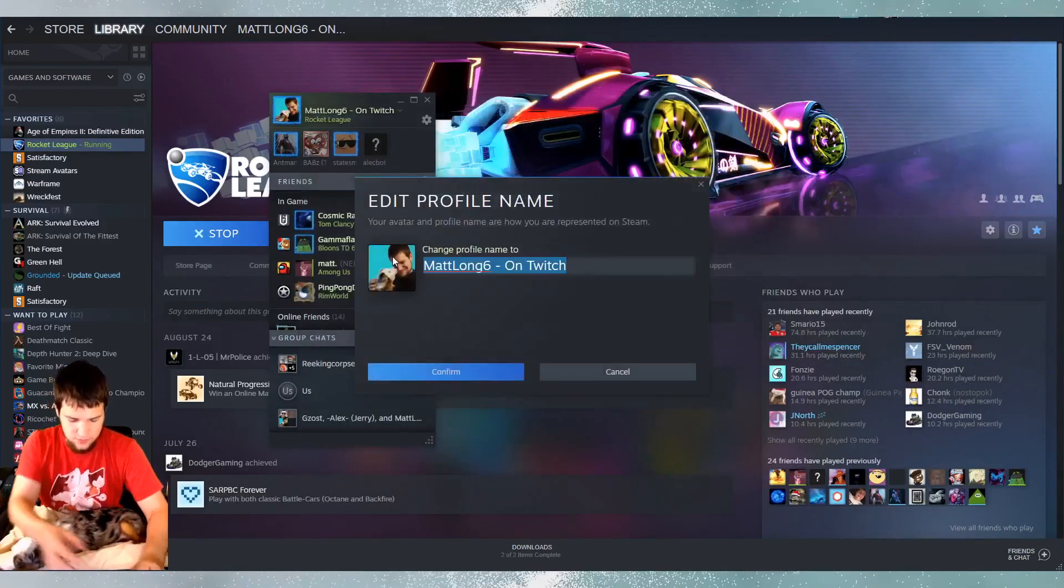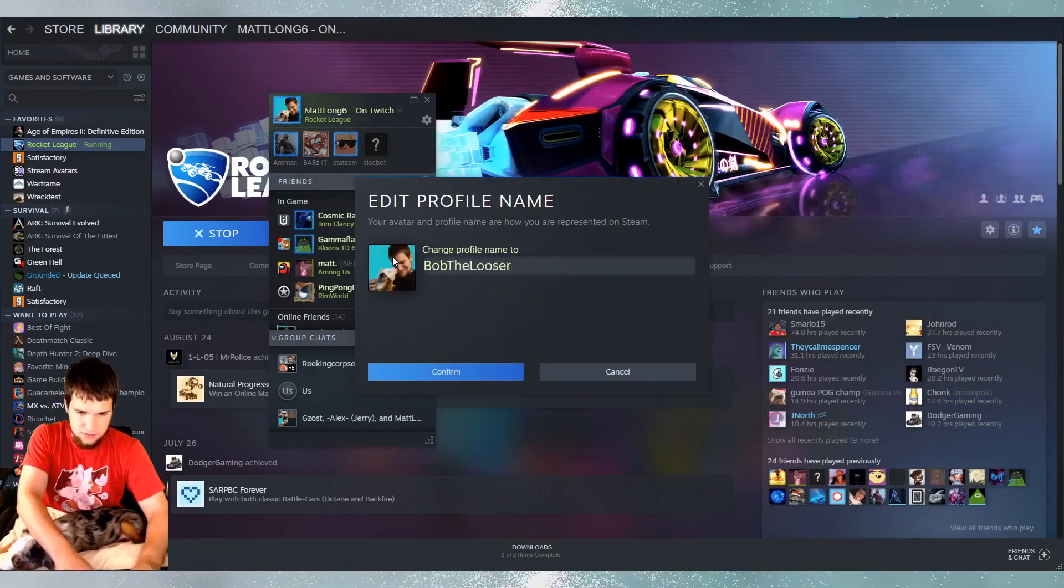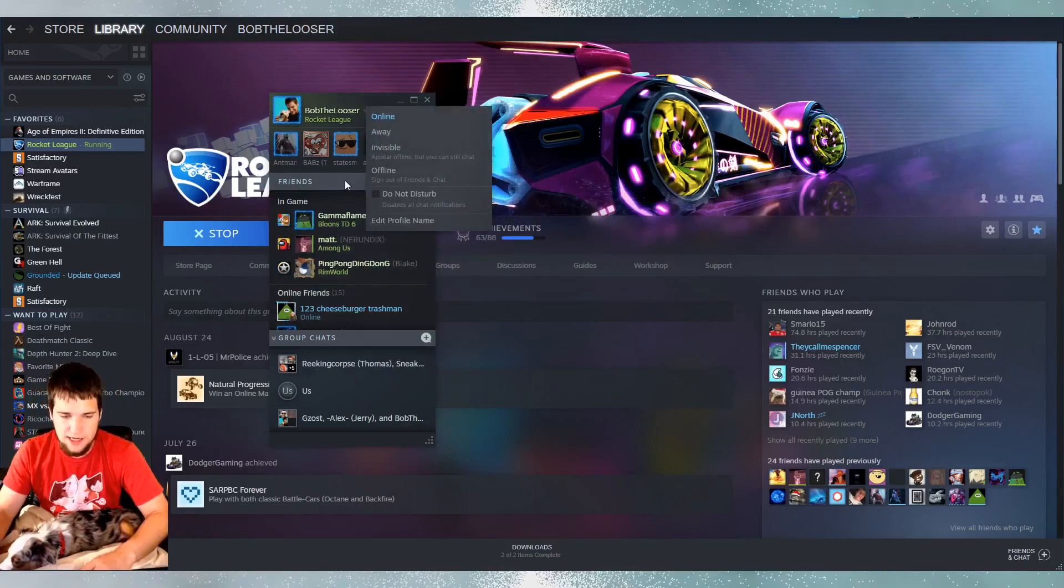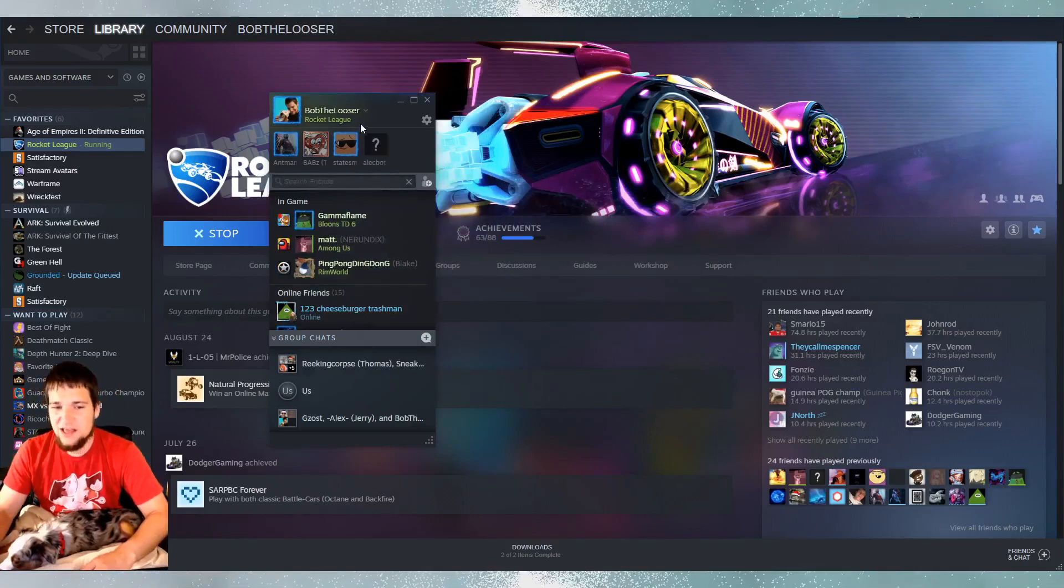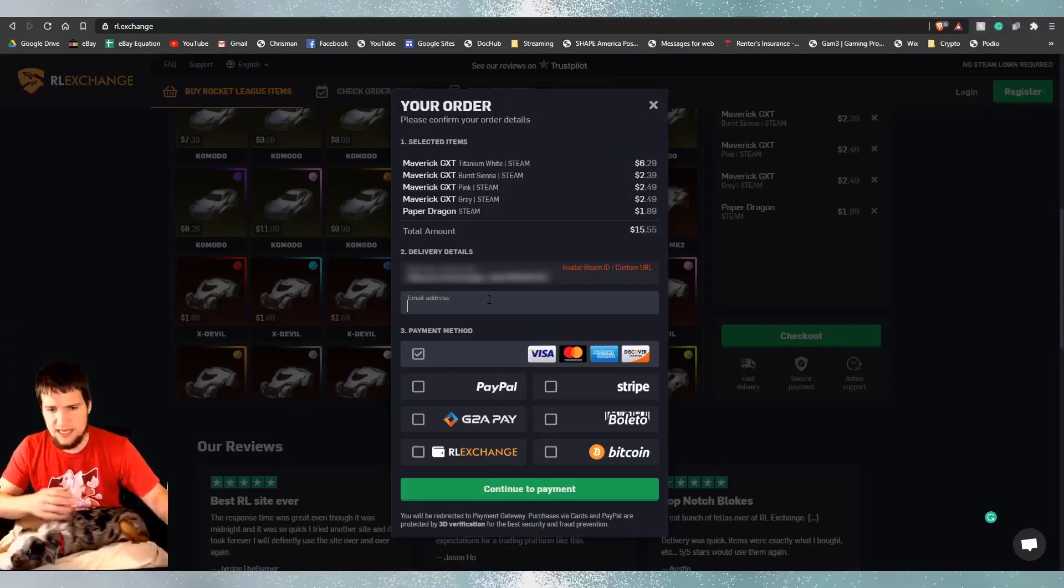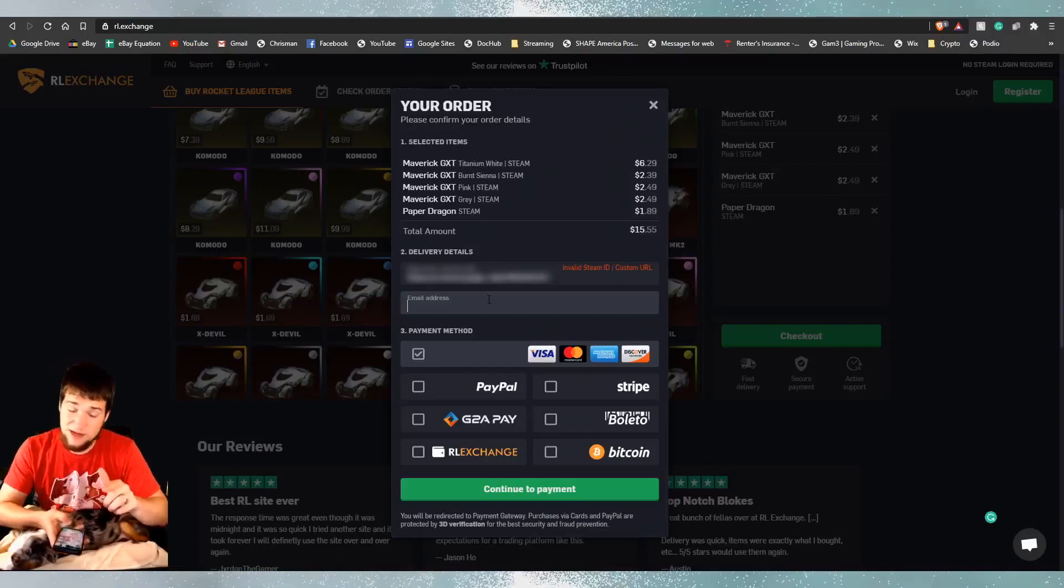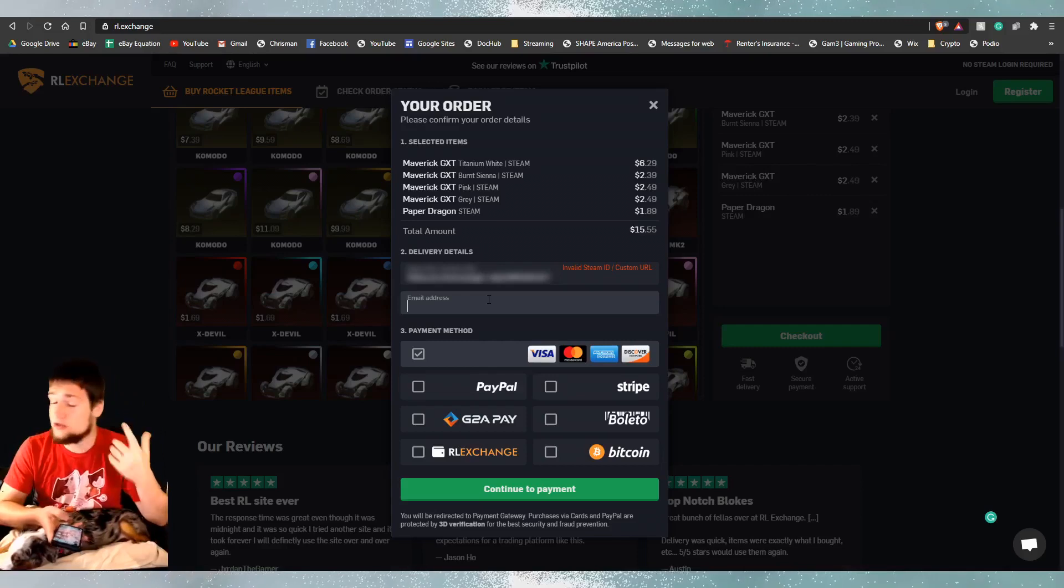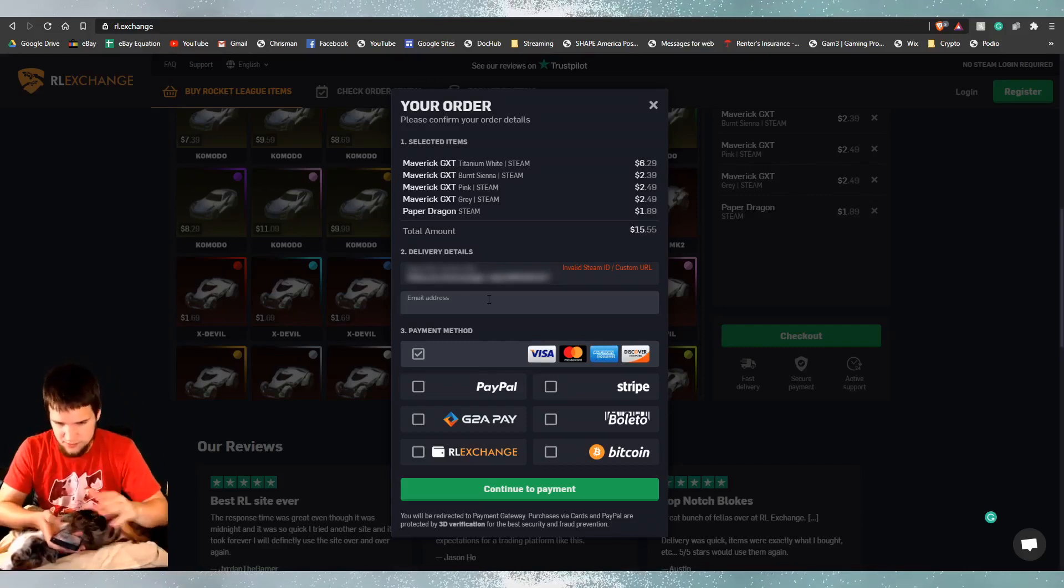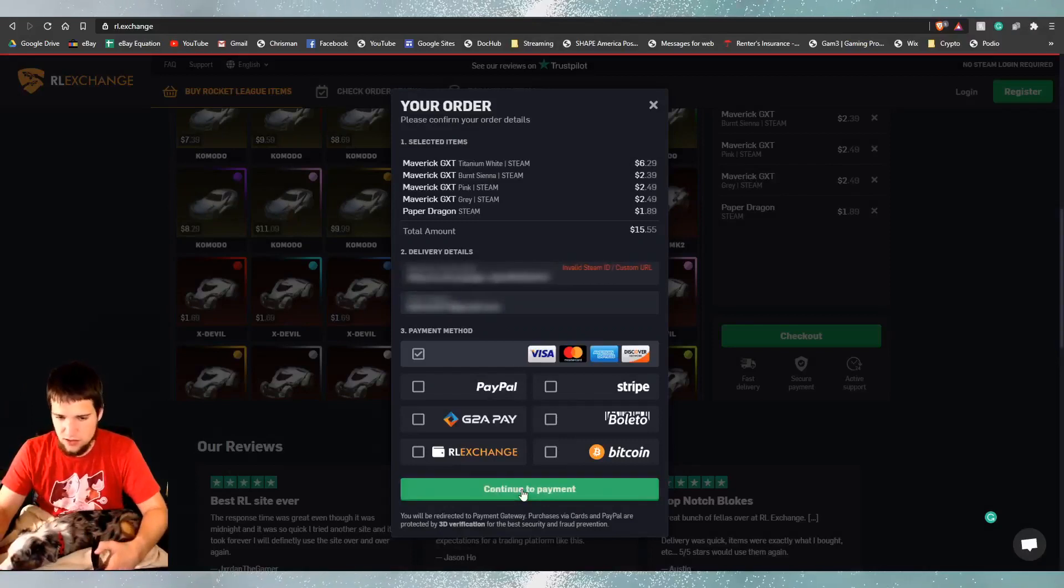I'm going to be Bob the Loser. Hashtag Bob the Loser in the comments. I have another email address to use. So, that way they can't track me down. Nothing says Matt Long 6 in any of this. Except for my PayPal email. I'll use a credit card. Because that won't be traced to me. We're going to use a credit card.